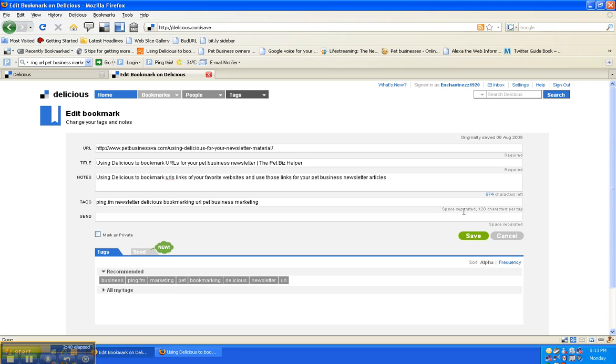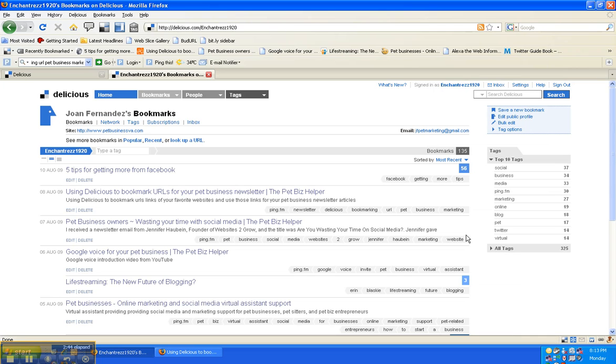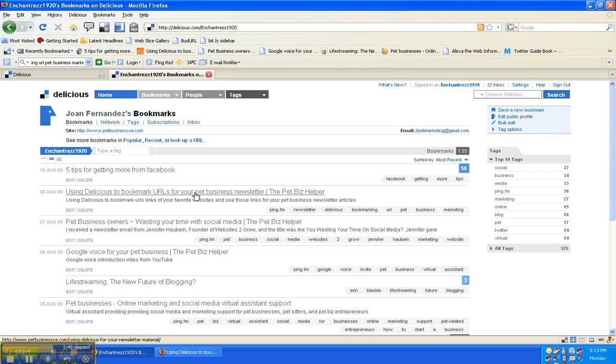And then I just hit save and it's here, I saved it. So yeah, this is how you can use delicious to save URLs that you want to go back to for any reason.